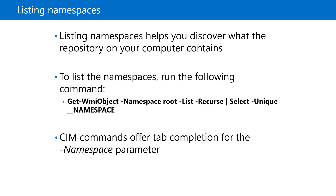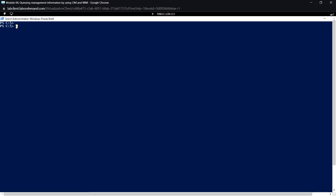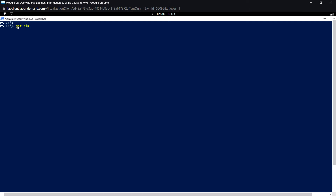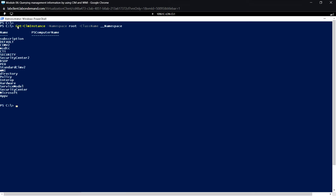First we'll look at listing namespaces. We can use PowerShell to list all the namespaces on either the local computer or a remote computer. To list the namespaces using the CIM method, we can use the command: Get-CimInstance, and specify the namespace. We'll first look for the root-level namespace and specify the class name, which will be __Namespace — make sure it's a double underscore before 'namespace'.